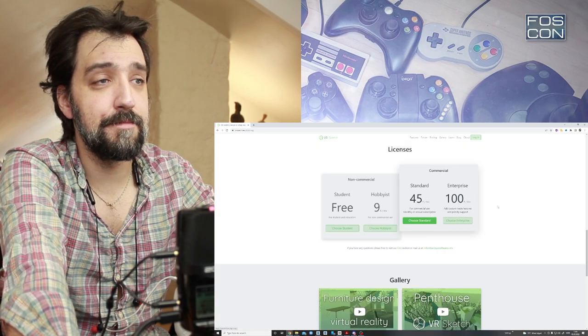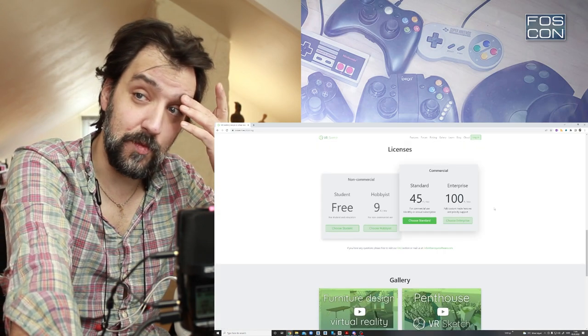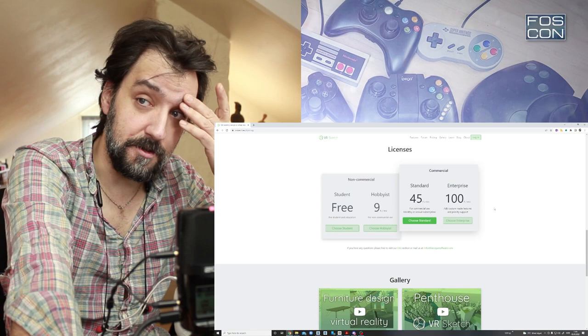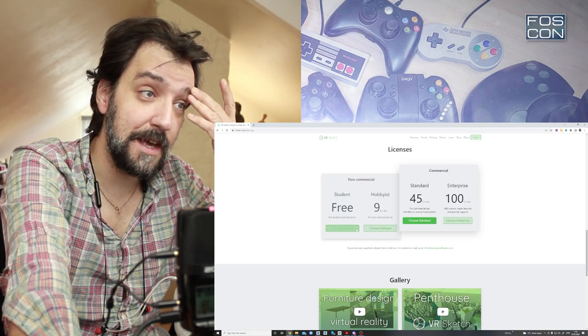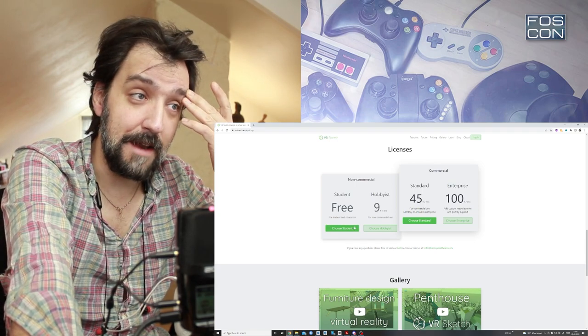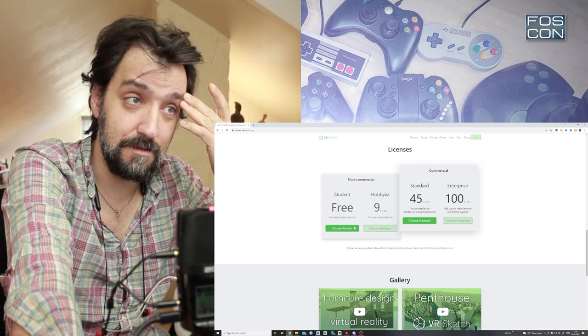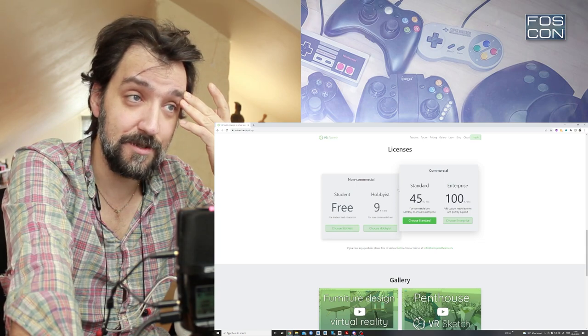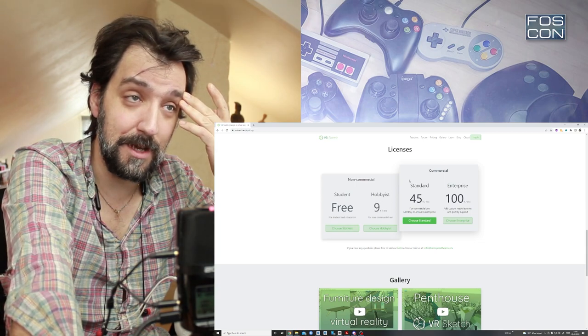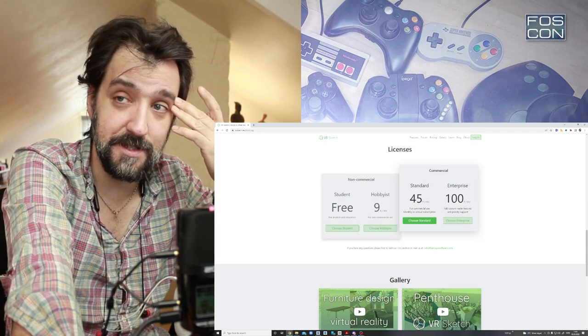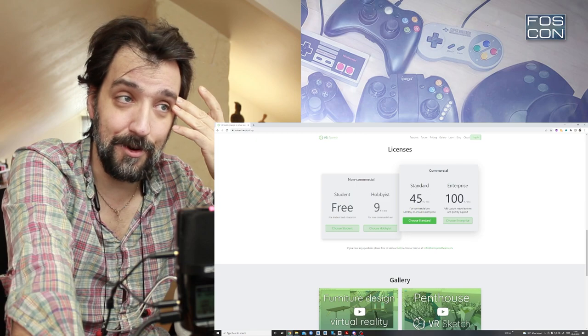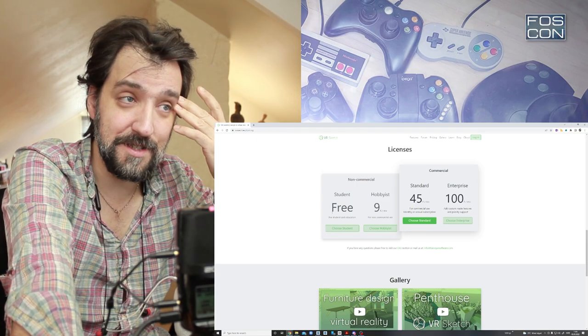Their pricing system is really based on the honor system. You can get it for free if you're a student. If you're a professional, you should probably do the standard or enterprise. If you're a hobbyist, then it's just $9 a month.